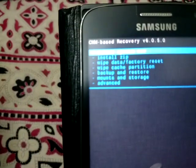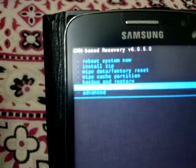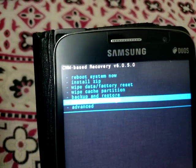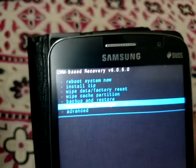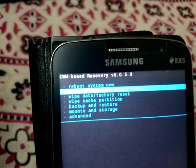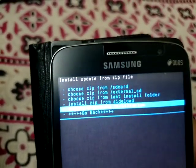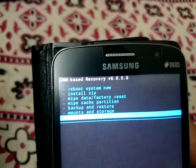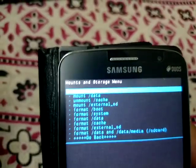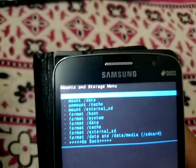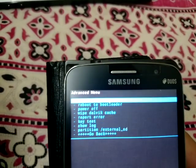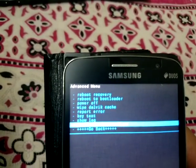Here is CWM recovery. You can use it however you want — install a zip, wipe data, factory reset, wipe cache, mount storage. You can also do system partitioning, which is actually a really good feature.